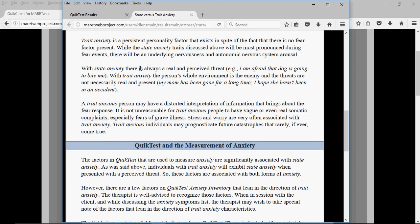With state anxiety, there's always a real and perceived threat — I'm afraid of a dog biting me. With trait anxiety, the environment itself can be the enemy and threats are not necessarily real or present. For example: mom's been gone a long time, I hope she hasn't been in an accident — and then as more time passes, the person thinks she has been in an accident, the telephone rings, and there's a mini panic attack because they're convinced it's police saying mom has been killed. These are the thinking processes — the defective thinking — that create unnecessary anxiety in trait anxiety.